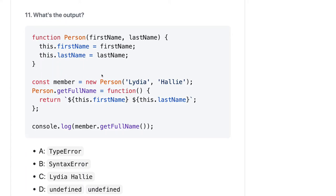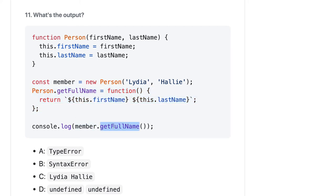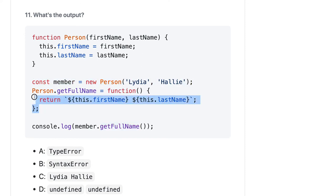Hi everyone and welcome back. Let's see the second set of questions. We have Person as a function, and here we have created an object of the Person. Here we are adding one prototype property to the Person function and trying to get person.getFullName.